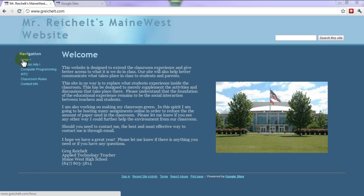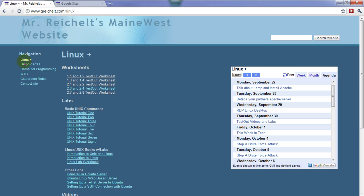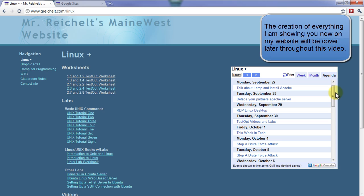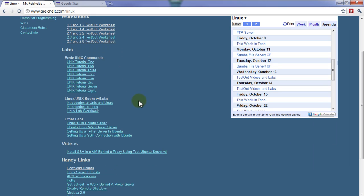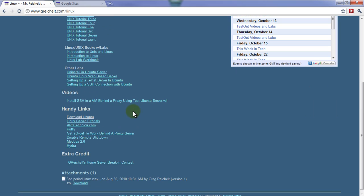Over here in the navigation sidebar I have all the different classes that I teach, as well as classroom rules and a way to contact me. If we go to one of the classes I teach — Linux Plus — I have a calendar built in. The calendar shows what we're doing every day, so my students don't have to ask me what we're doing. They can see what we're doing today and in upcoming weeks. I also have all the worksheets and links to labs and videos on how to do things in class.